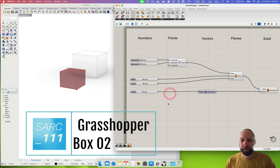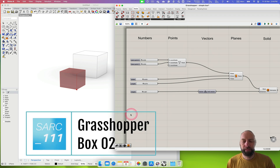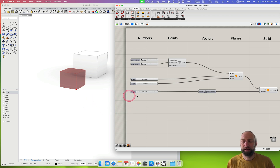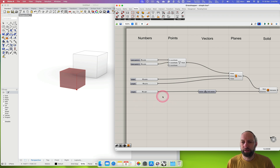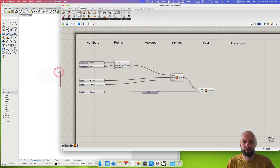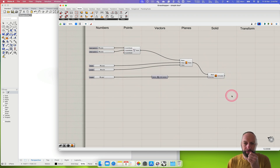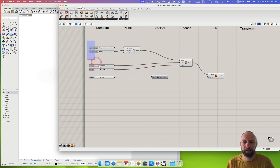Kia ora and welcome back. Now we're going to build on this single box and quickly create another one that we can then use to create some boolean differences. So let's just pull this across while we quickly do this. We've got this box here and what can be quite a good idea is to group it.